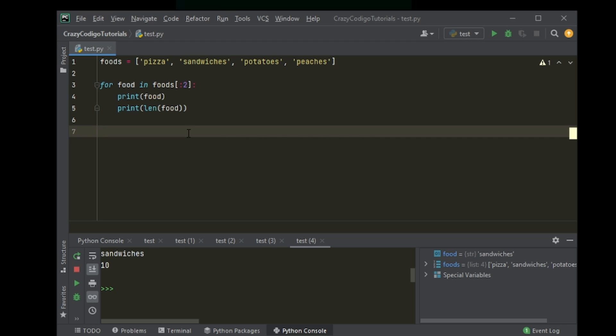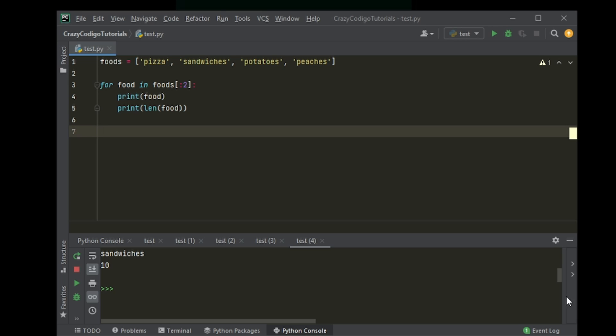I guess what you could do is now you could instead pick up a list of numbers and try to experiment with that. Otherwise, the for loop is actually really, really simple. There's nothing much about it. It's very intuitive.